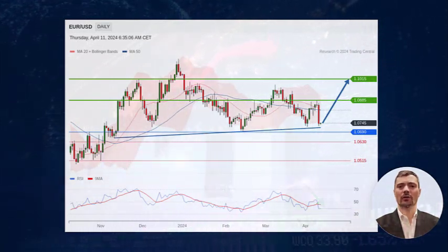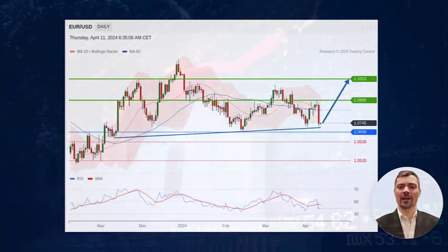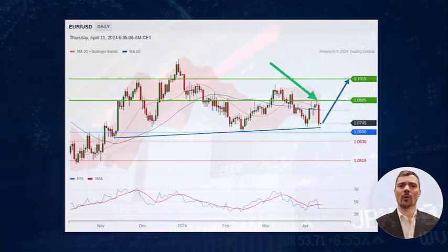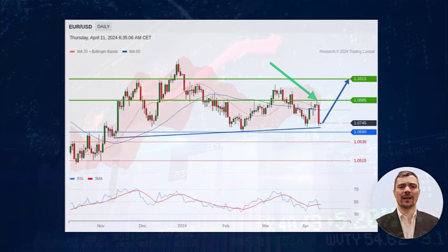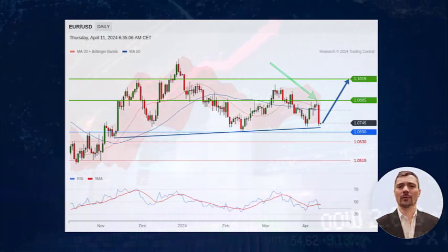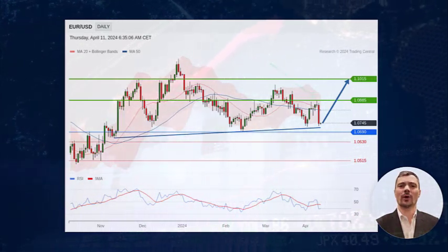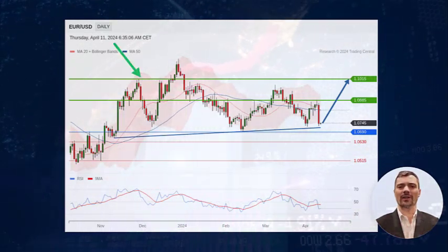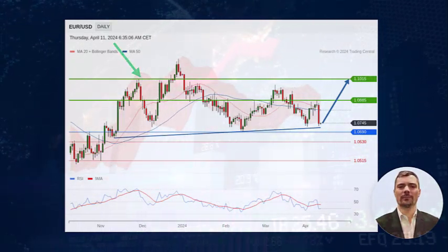A first target is set at the April top at 1.0885, and a second one is set at the November high at 1.1015.